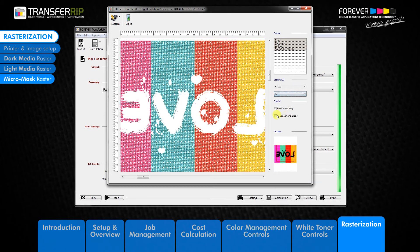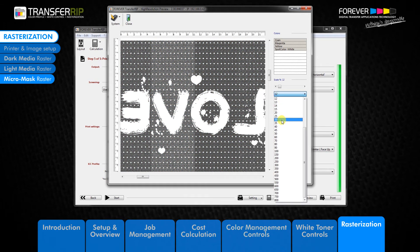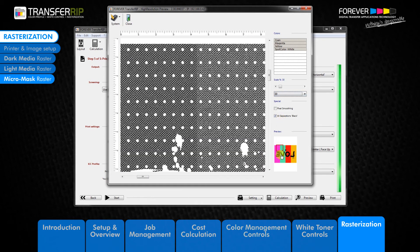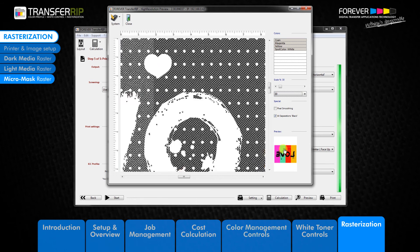The second most important option is the all separations black tool. This option removes the colour from the image, replacing it with black. This is a helpful tool for taking a closer look at the raster option and how it looks on our image.